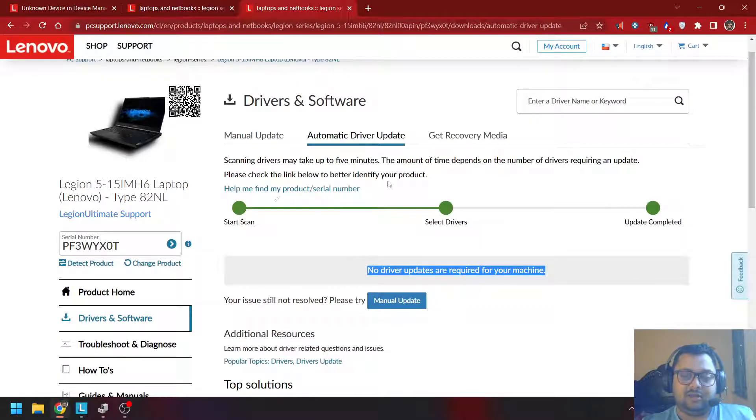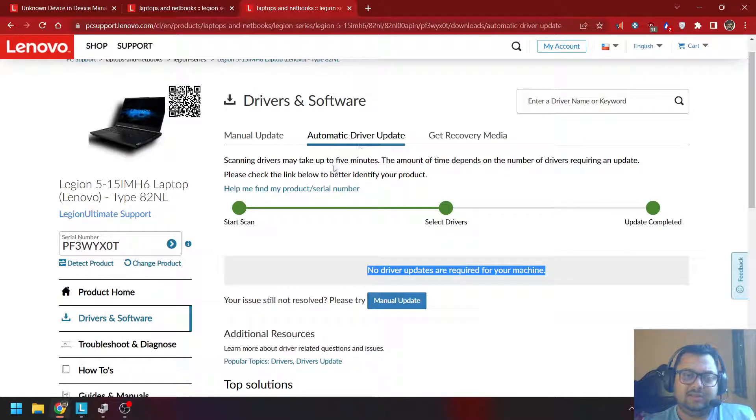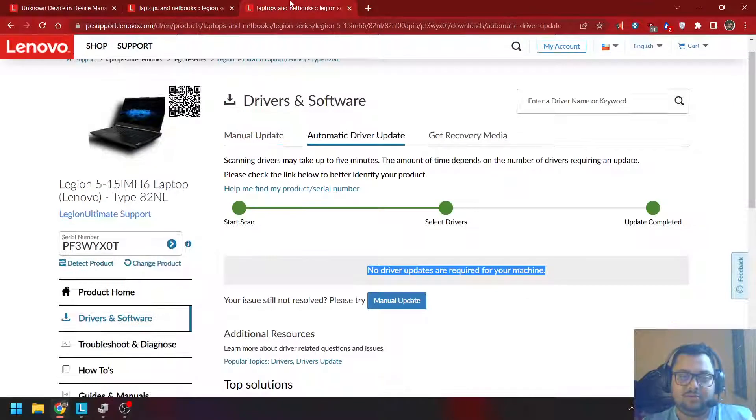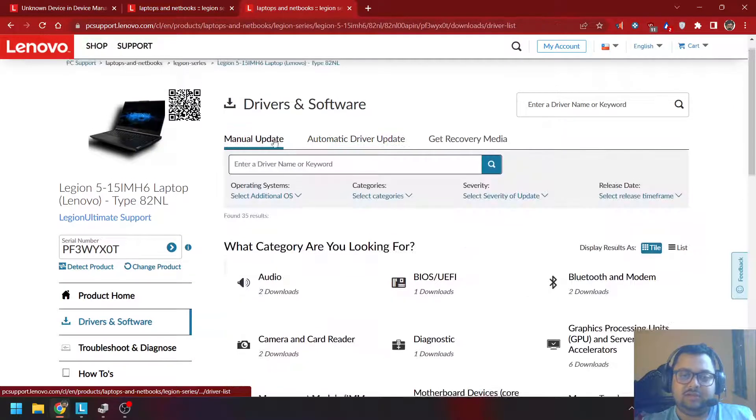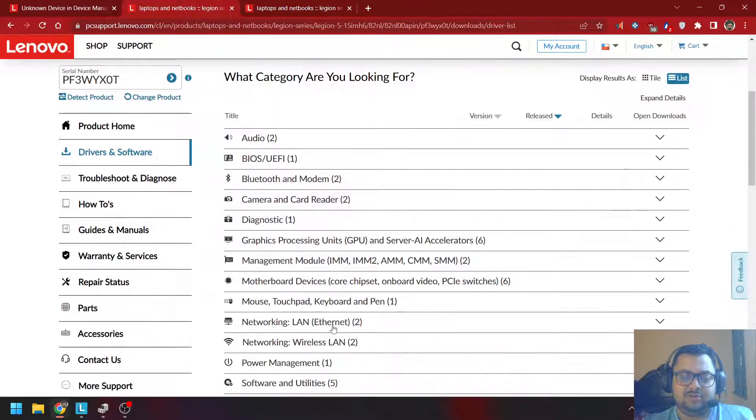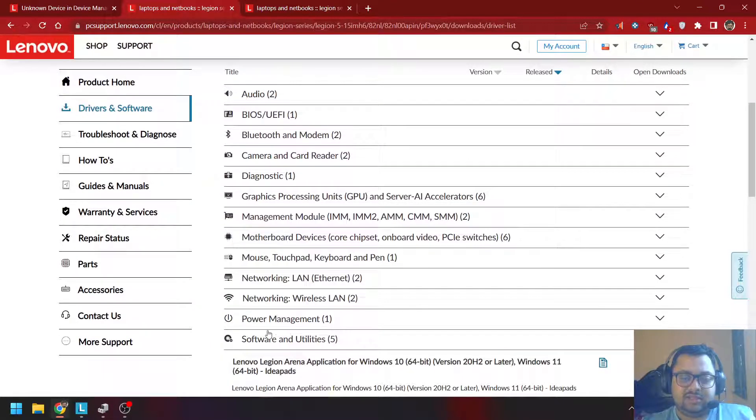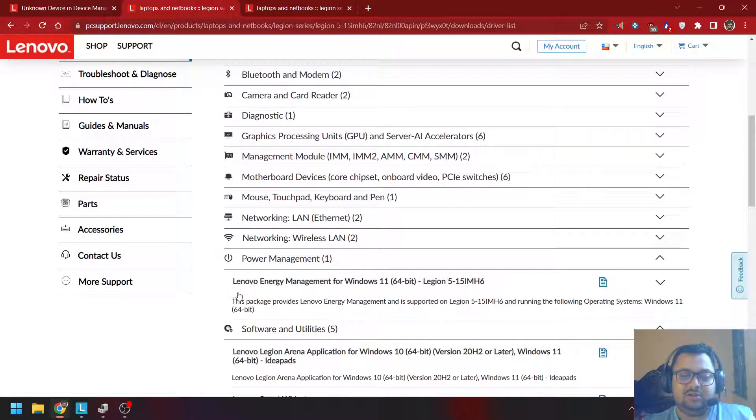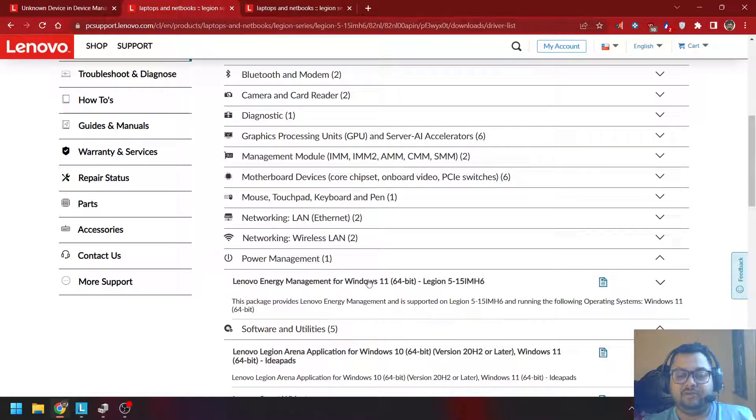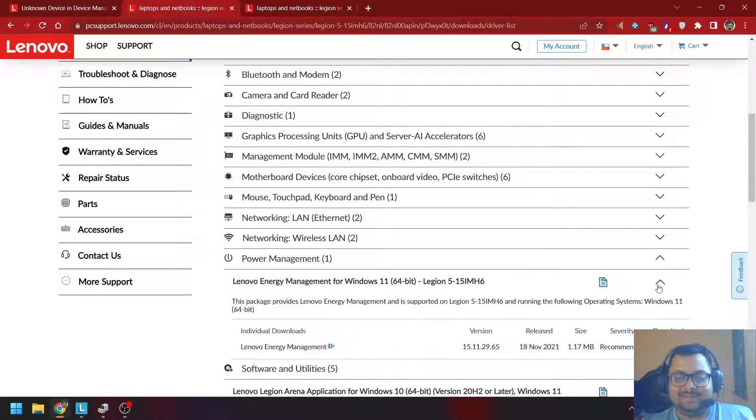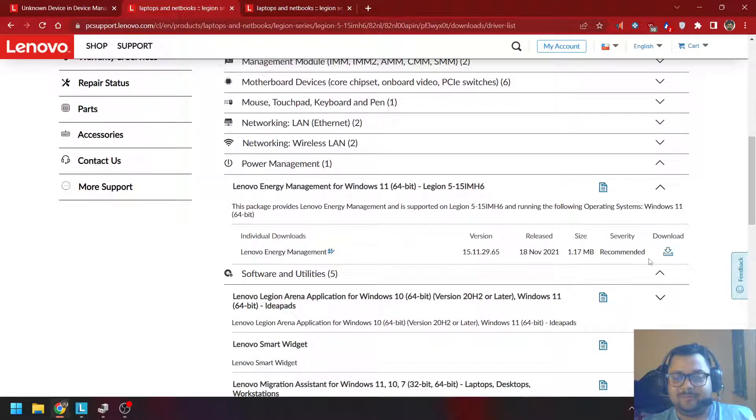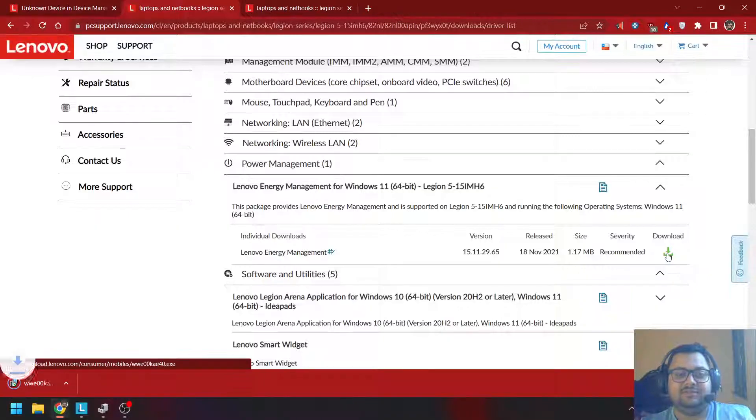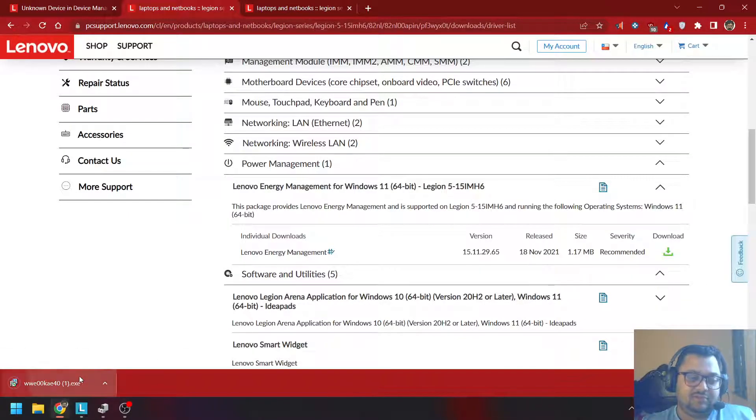Even though it says there is no driver update, if you click on manual update and scroll down, you will see there is a power management driver called Lenovo Energy Management for Windows 11. This is the reason your battery conservation mode is not showing up.